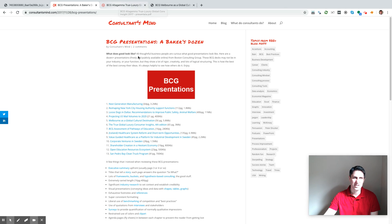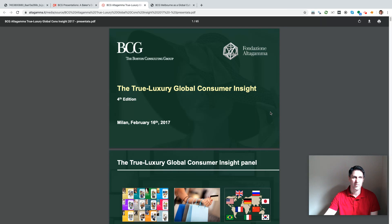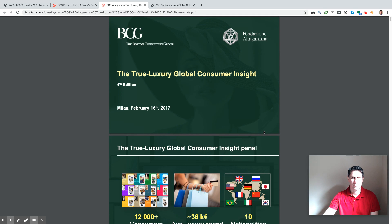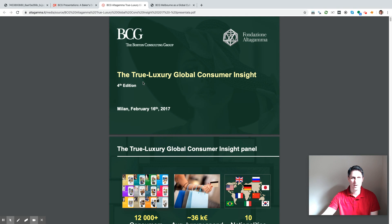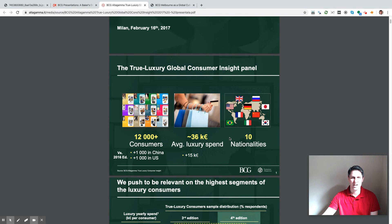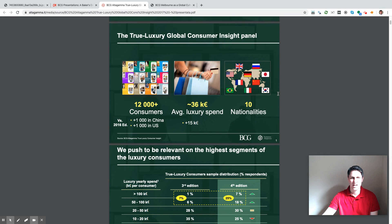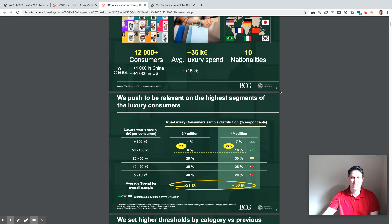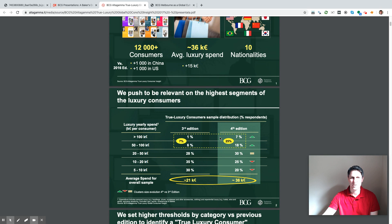I picked a couple here and have them open. I have one about luxury consumer insights. This is a report — the fourth edition. You note that it is a slide deck, but it's also a report. They talk here about how the data was collected, just a quick overview, which is nice. But what I want to focus on is the actual slides that make the actual arguments.